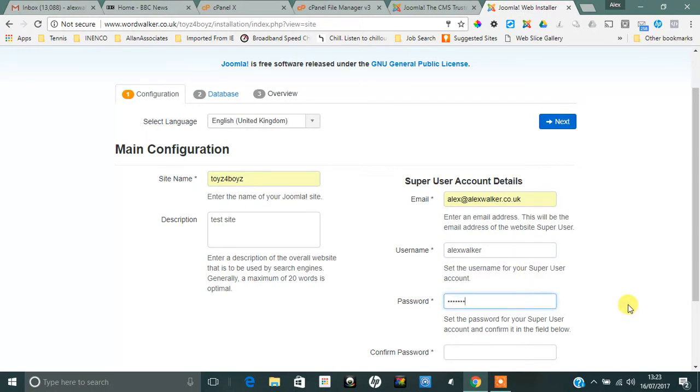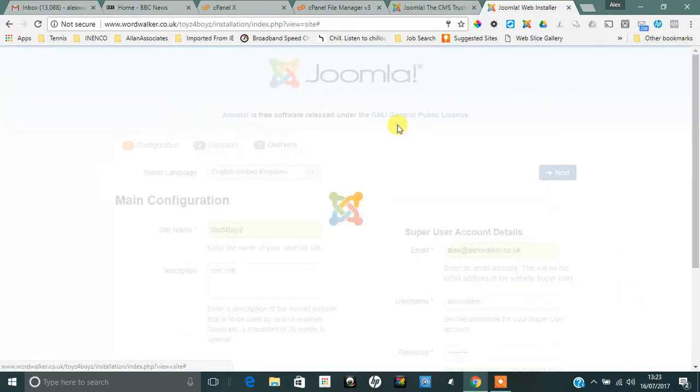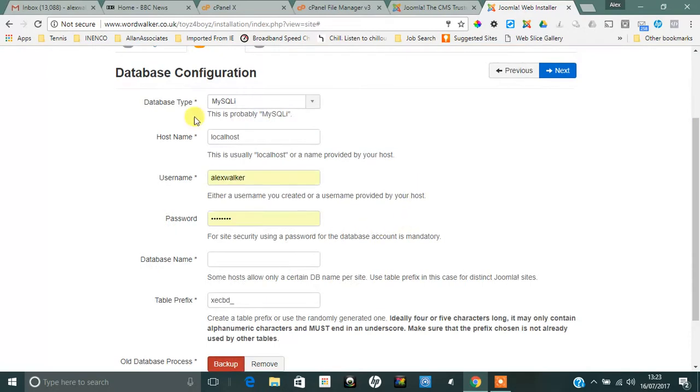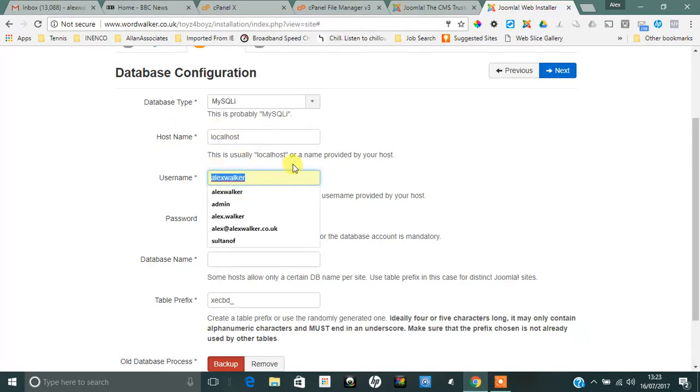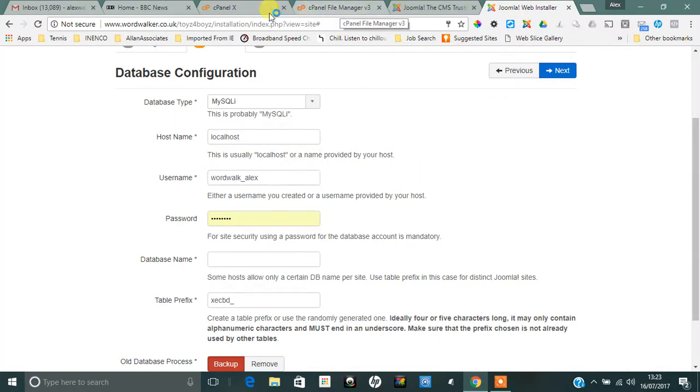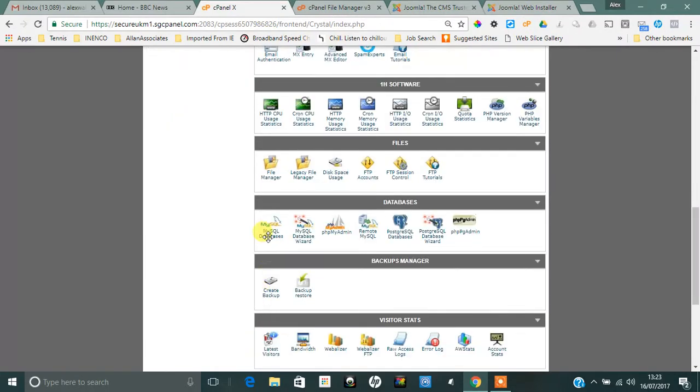Now we're into the database configuration. MySQLi—leave that as it is. Localhost—leave that as it is. And the username, if you remember, which we wrote down, was wordwalk_Alex. If you're a bit unsure, you can always come back to your login at SiteGround and to your cPanel.